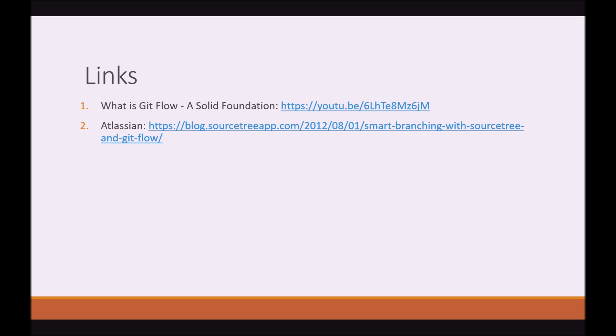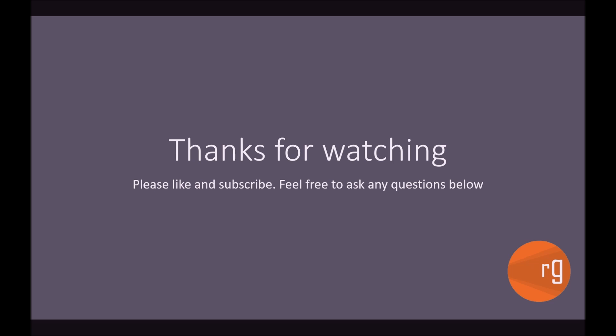So, that's it guys. Here's some links. We have What is GitFlow? A Solid Foundation. That's the video I spoke about in the beginning. And as well as the Atlassian blog. So, they describe exactly how to work with GitFlow in SourceTree. They built it. Take a look at it. It's very, very good. So, guys. Thanks for watching. I hope you learnt a lot. Please feel comfortable to ask any questions below. And please like and subscribe. Thanks for watching.